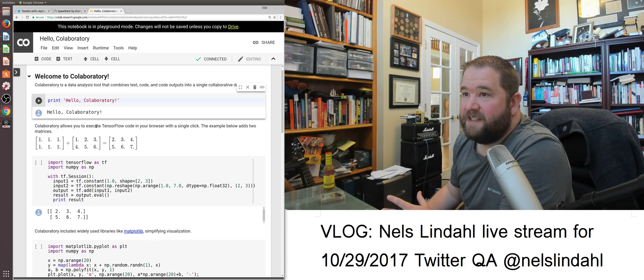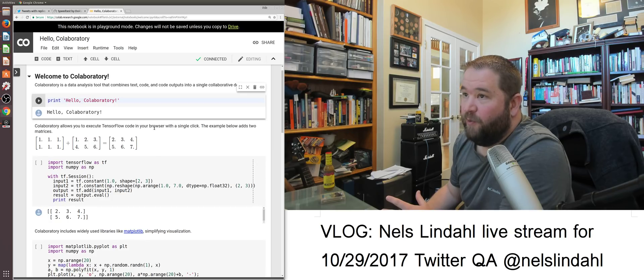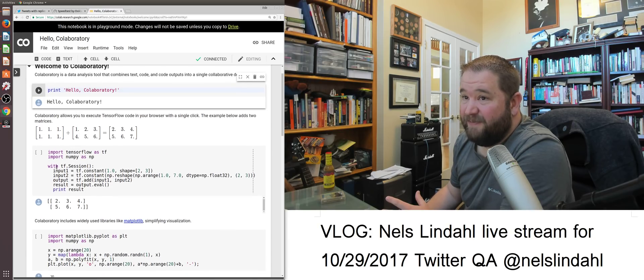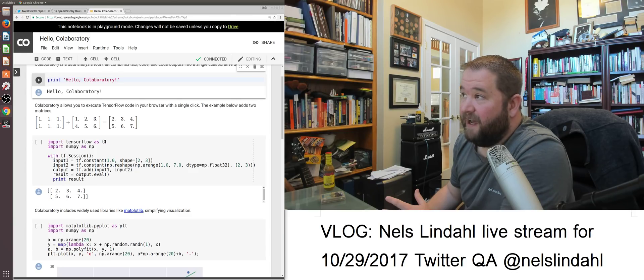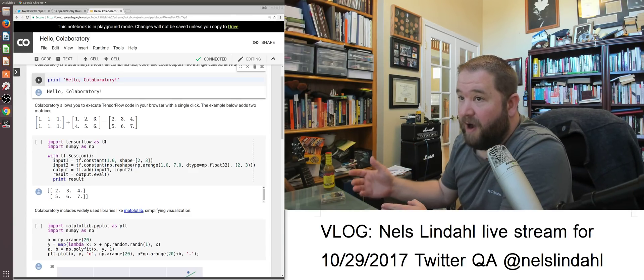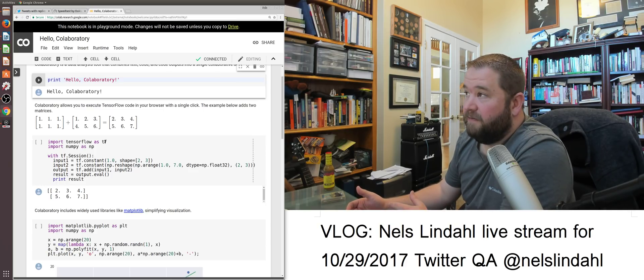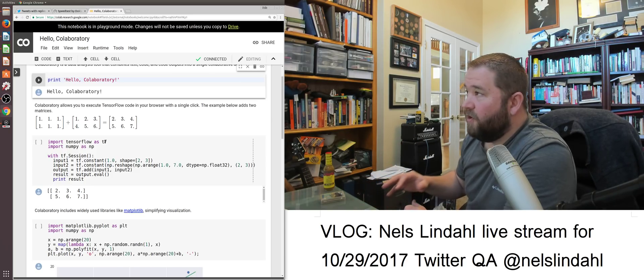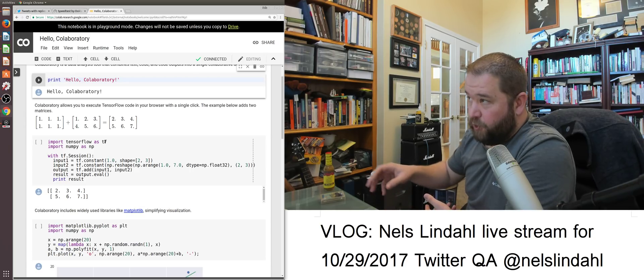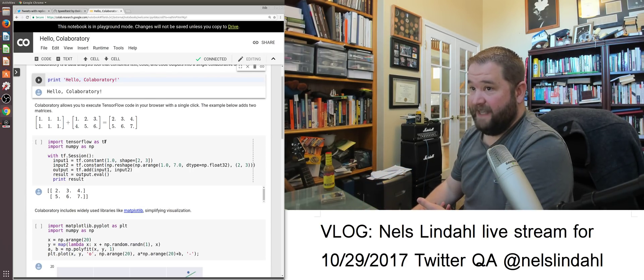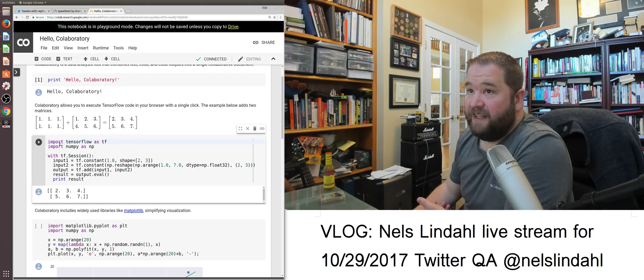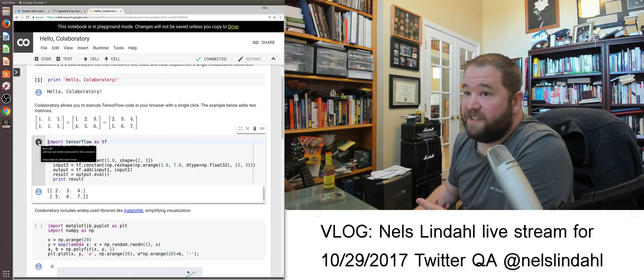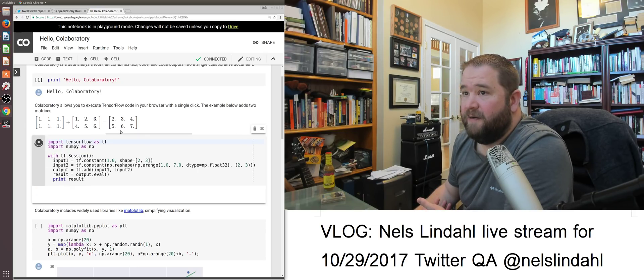Collaboratory allows you to execute TensorFlow code in your browser with a single click. The example below adds two matrices. See, we're going to do some matrices here. Look, we're going to import TensorFlow as TF, which normally would mean that you would need the TensorFlow module installed on your computer, ready to go with it. Kids in school no longer have to worry about installing or using hardware. They can use a virtual machine that Google has built that Drive has access to.